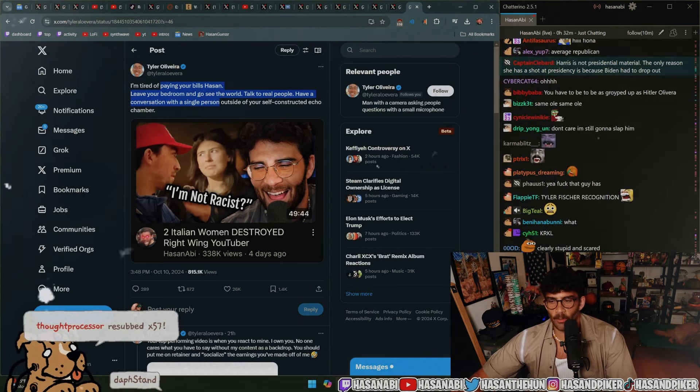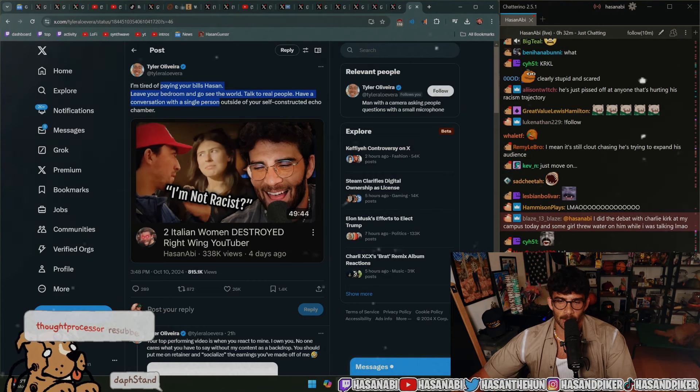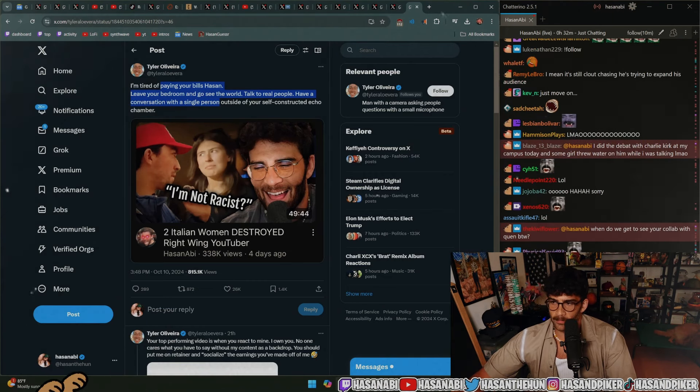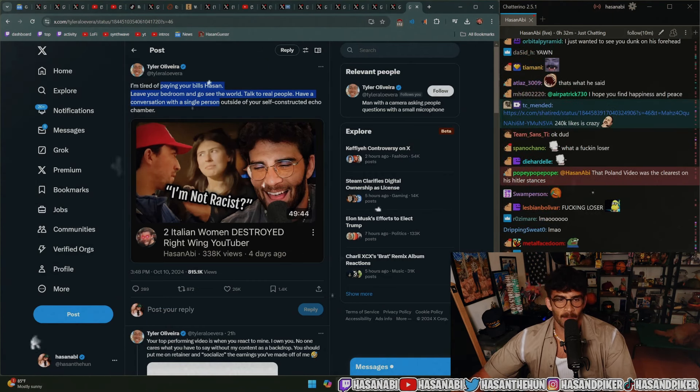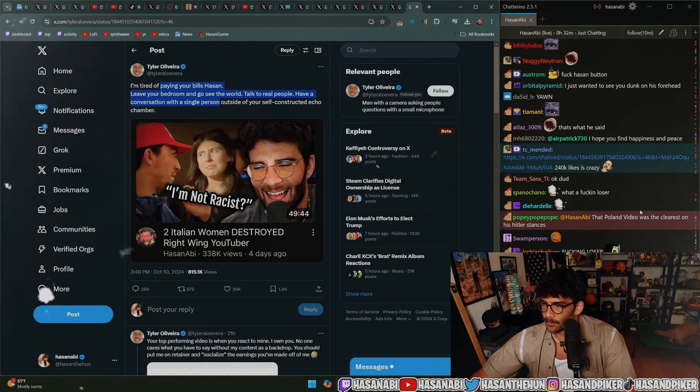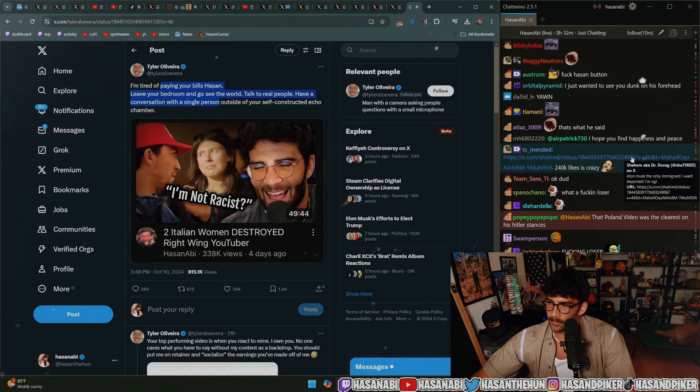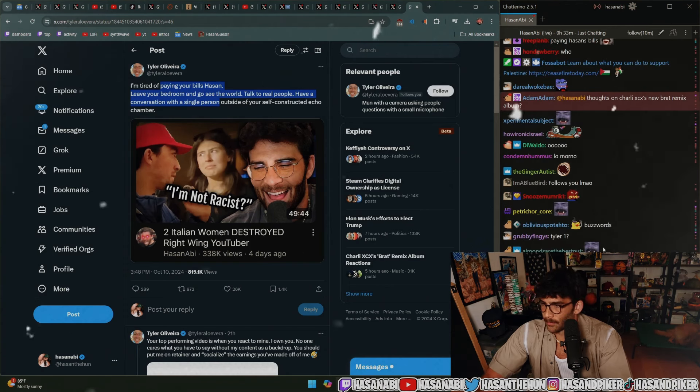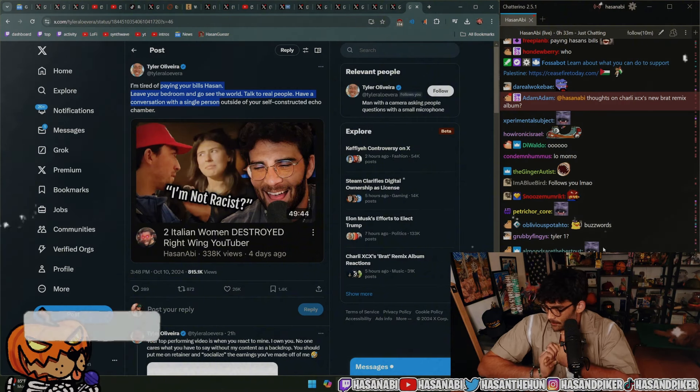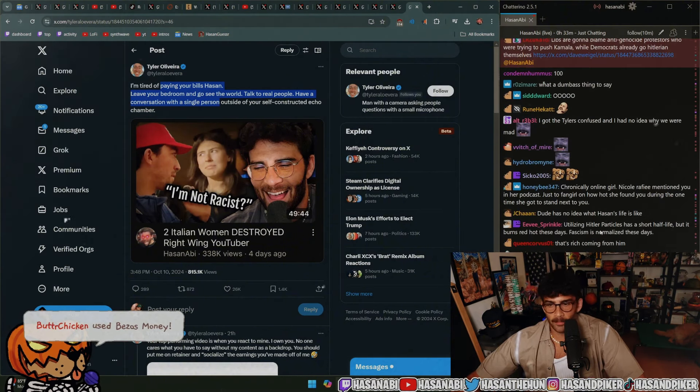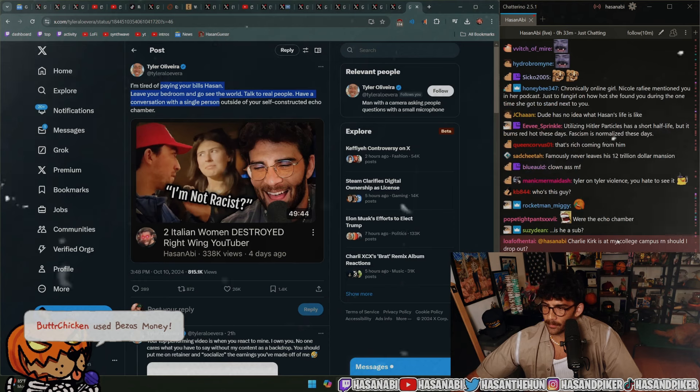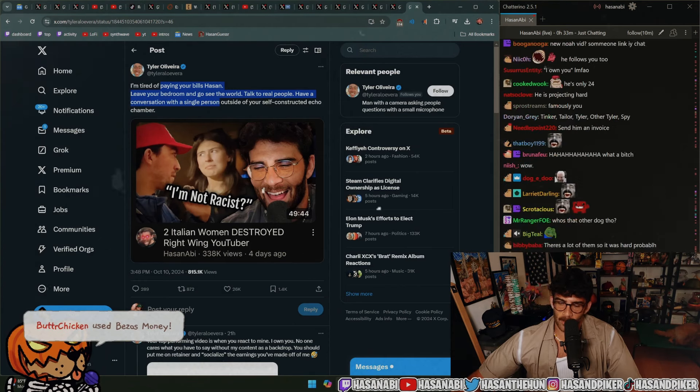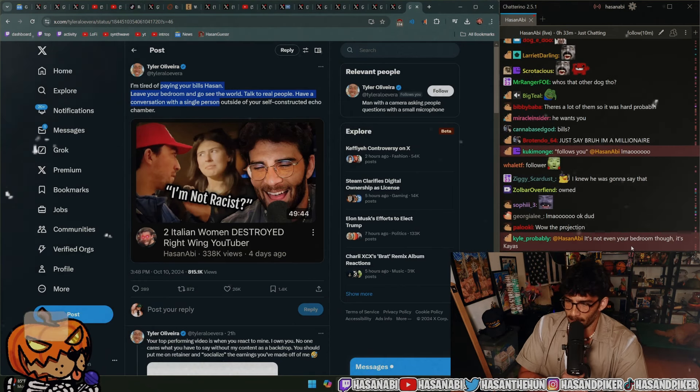Yeah. BRV. Gonna go find the most Hitlerian politician in Poland. Charlie Kirk is at my college campus right now. Should I drop out? Yeah. He follows you.